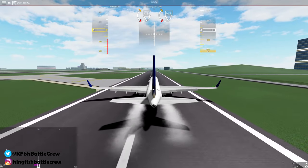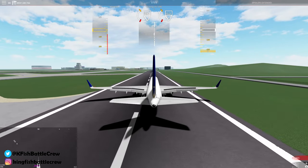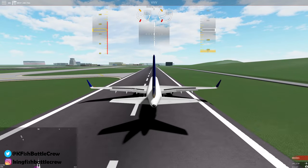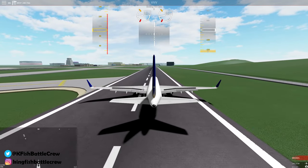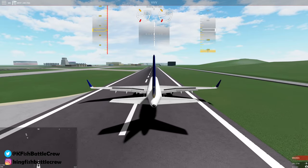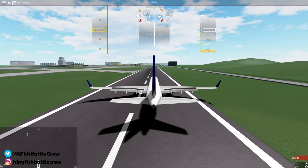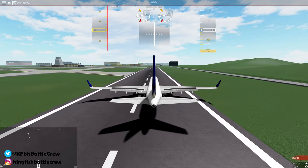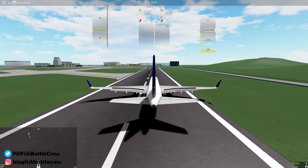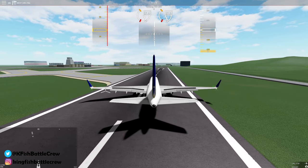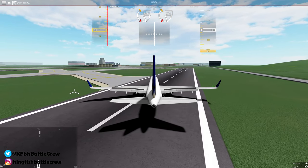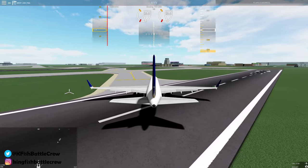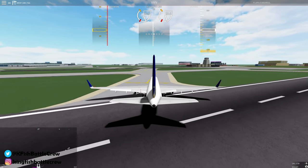Once your plane touches down, extend the spoilers, apply full brakes and reverse thrust until your aircraft slows to a safe 40 knots. That was a smooth landing. Some landings can be very rough where crosswinds can be very high, and sometimes you have to compensate by pointing your plane towards the wind to be able to touch down.